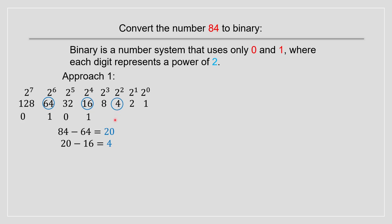And we're going to get zero and we have 0100. And that means our final answer will be 1010100. And that's our binary number.